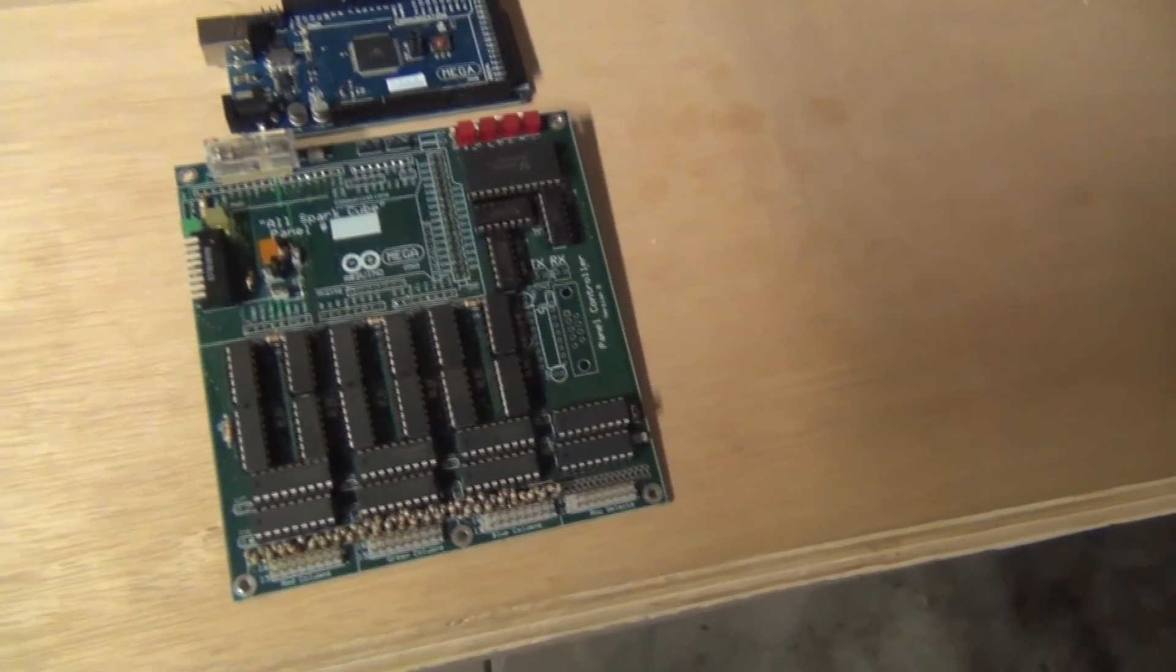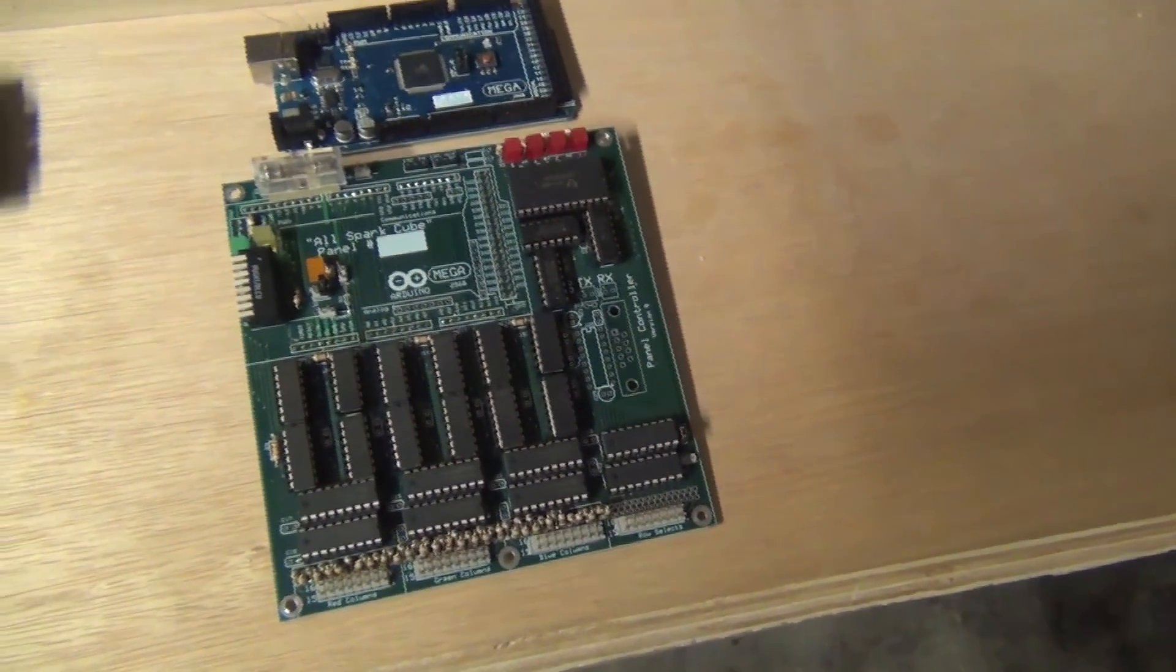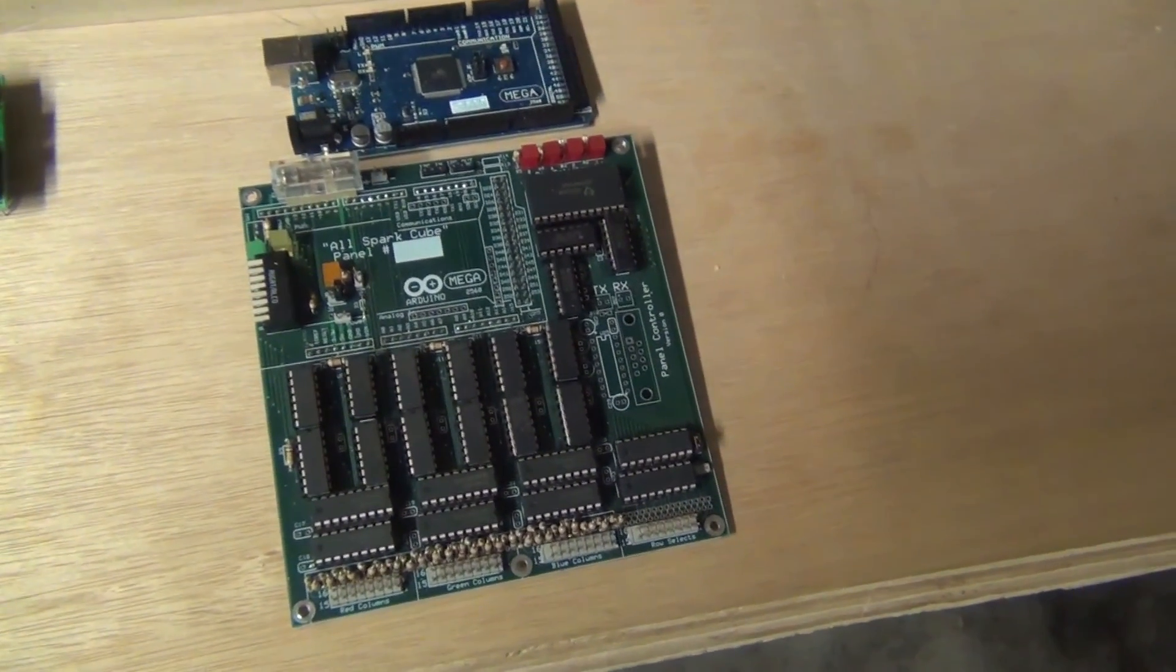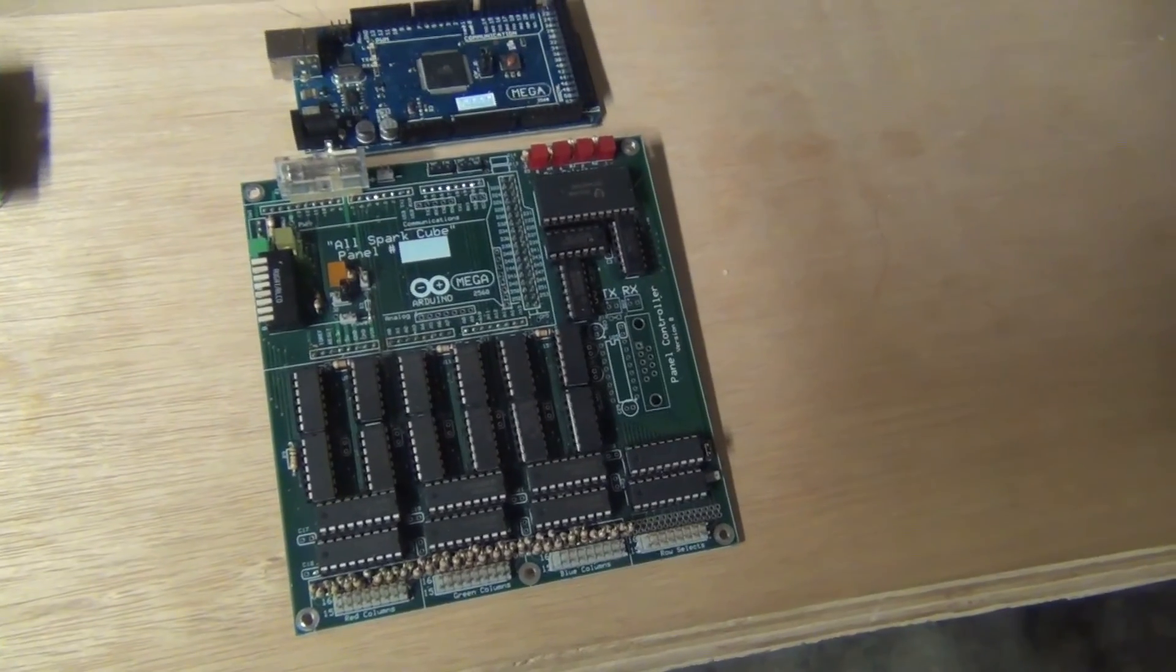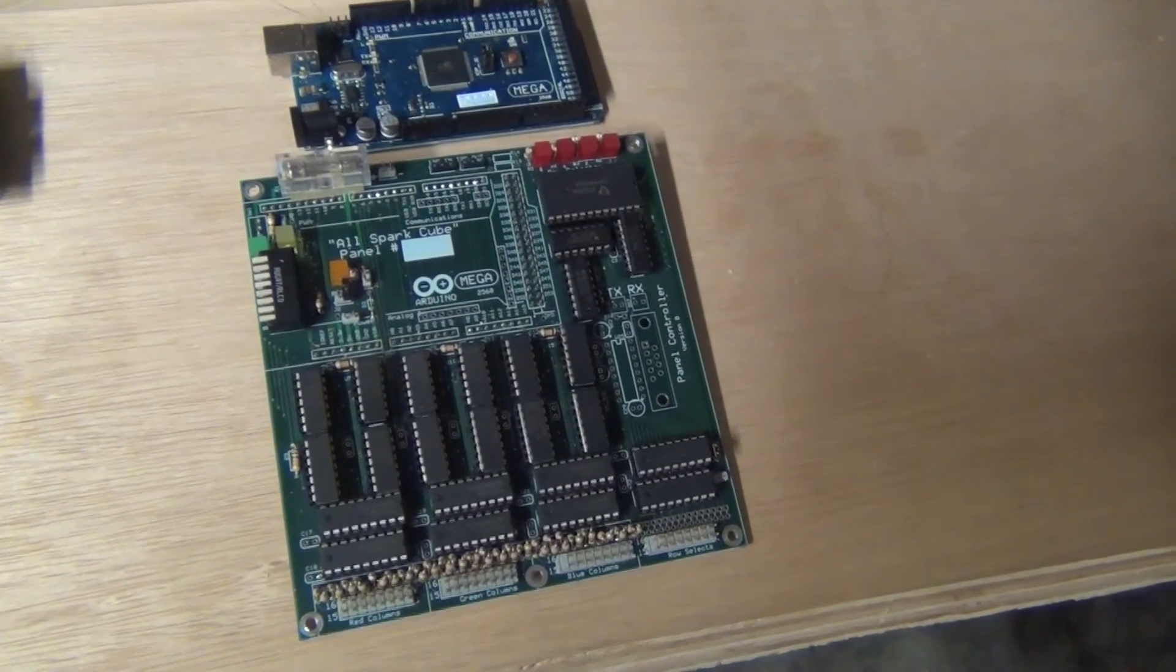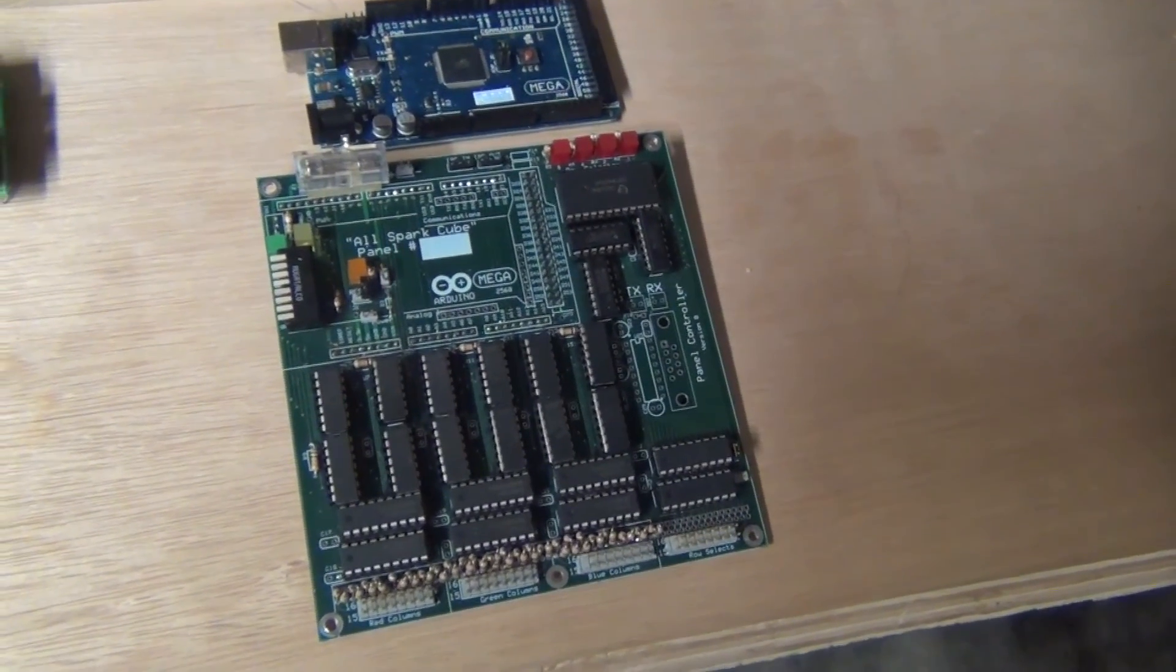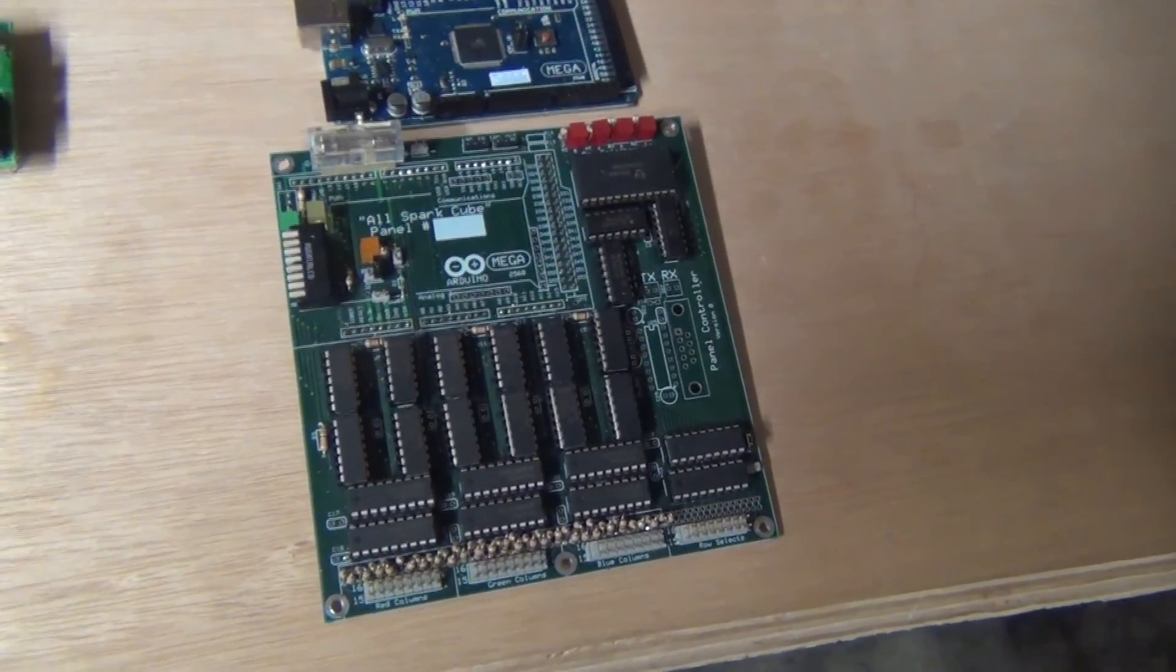So this is the board that controls each panel. Again, 16 by 16 LEDs get controlled, or 256 individual LEDs get controlled by this board.